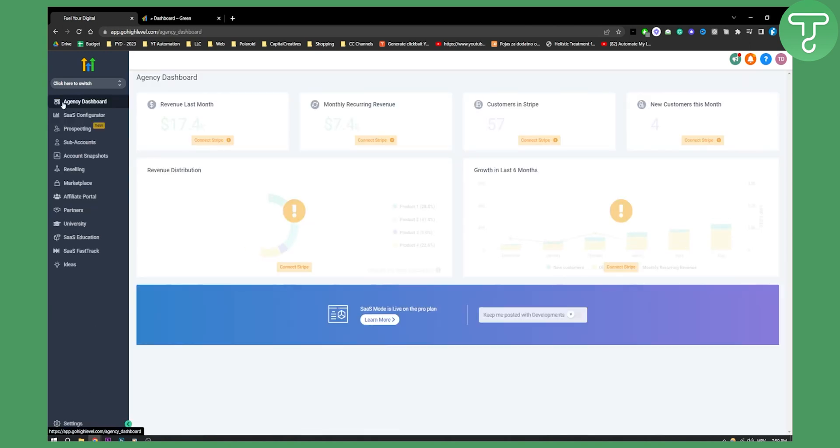Once you go back, you'll be able to use this by just logging out and logging in. That's basically how you're going to be able to style your Go High Level dashboard. If you have any questions or comments around this, you can comment down below and we'll see you in the next video.